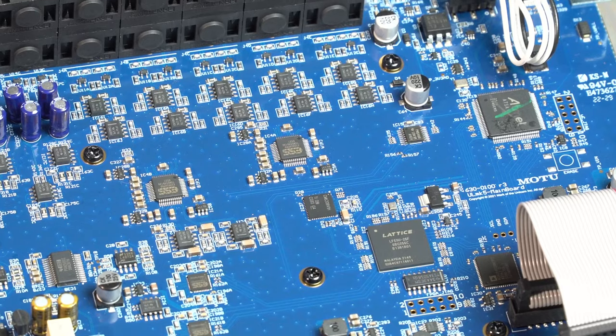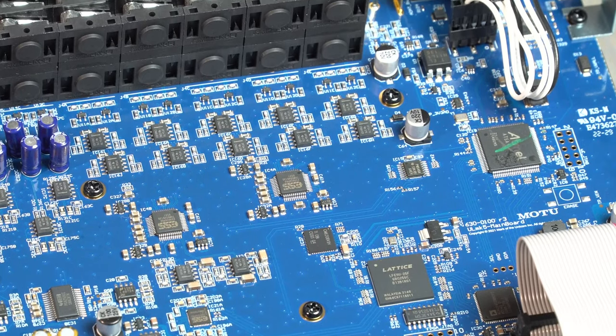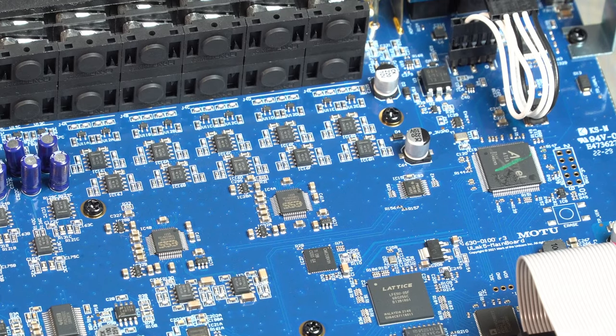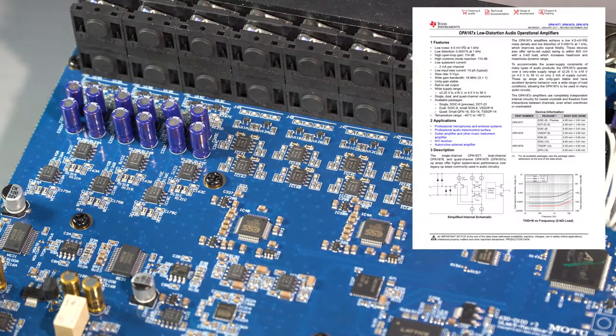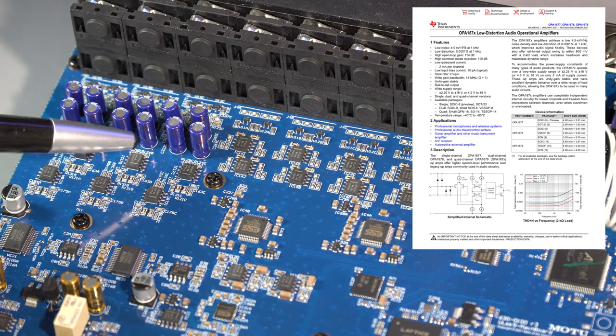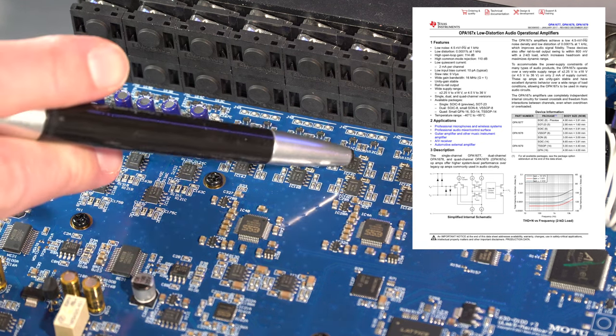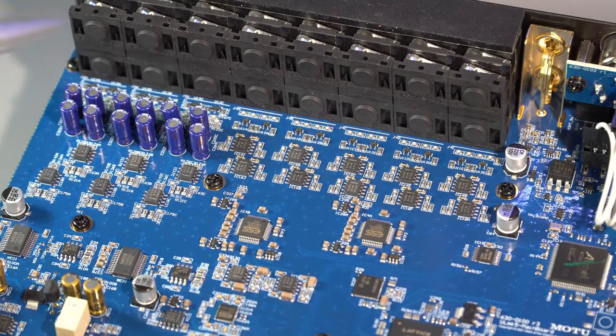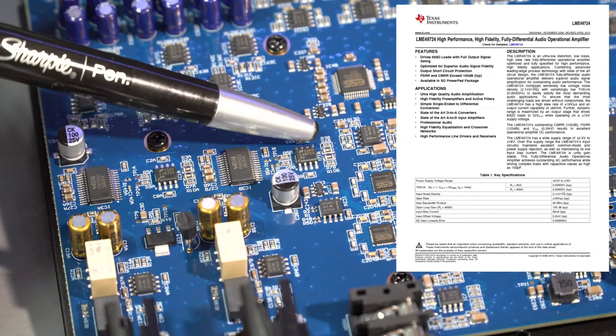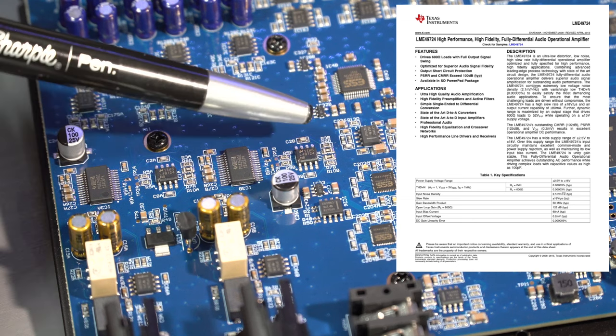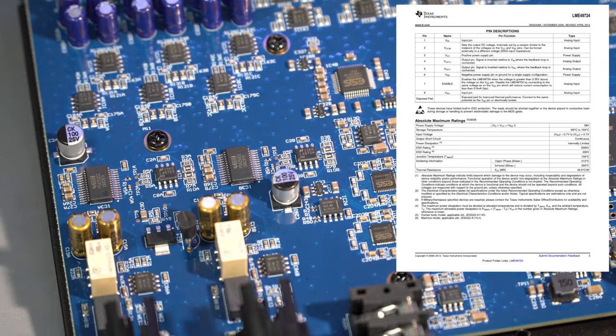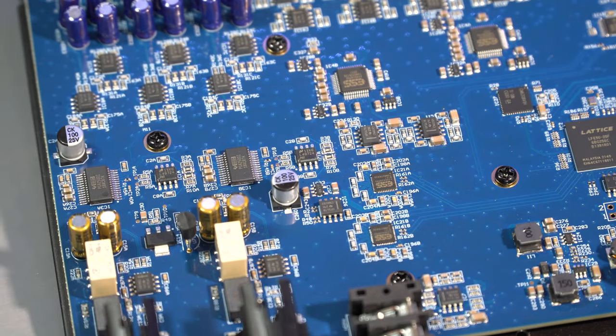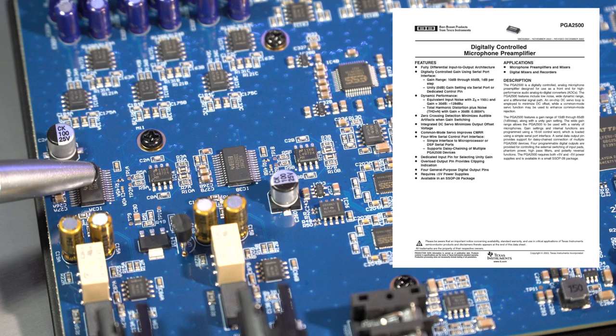That being said, to start out, I know a lot of folks had questions about what op-amps were being used. We'll see on the input and output side the OP1678 from Texas Instruments is used throughout - there's a good number of those. There's another op-amp, the LM49724, that's on the input side and we can see those sitting right next to the mic pre chip here. And that is a digitally controlled microphone preamplifier - they're using a PGA2500i, again Texas Instruments, and those are Burr-Brown preamps as well.